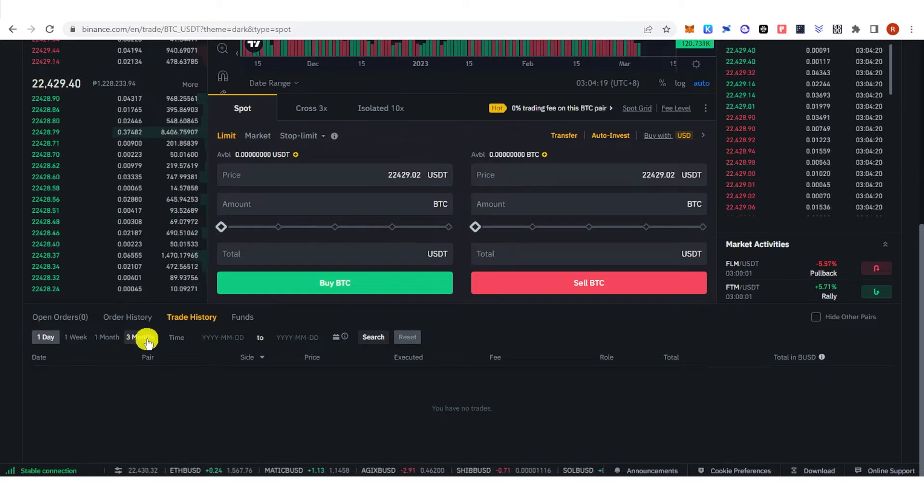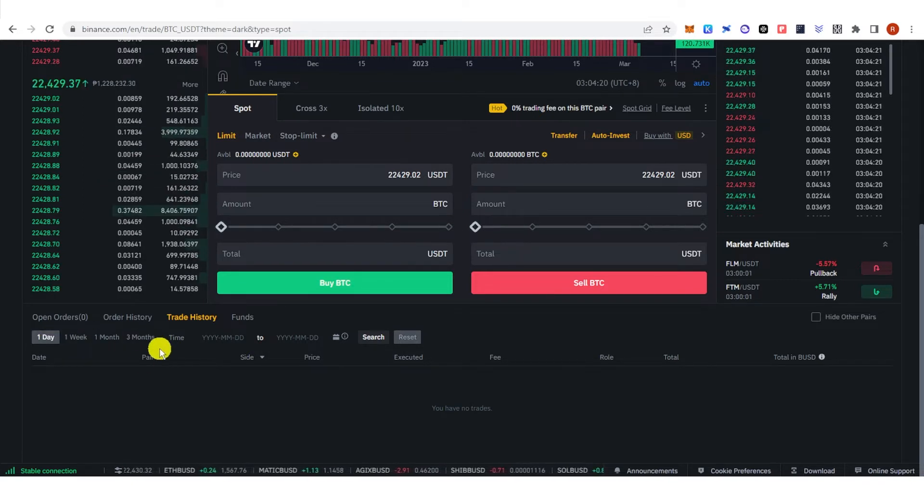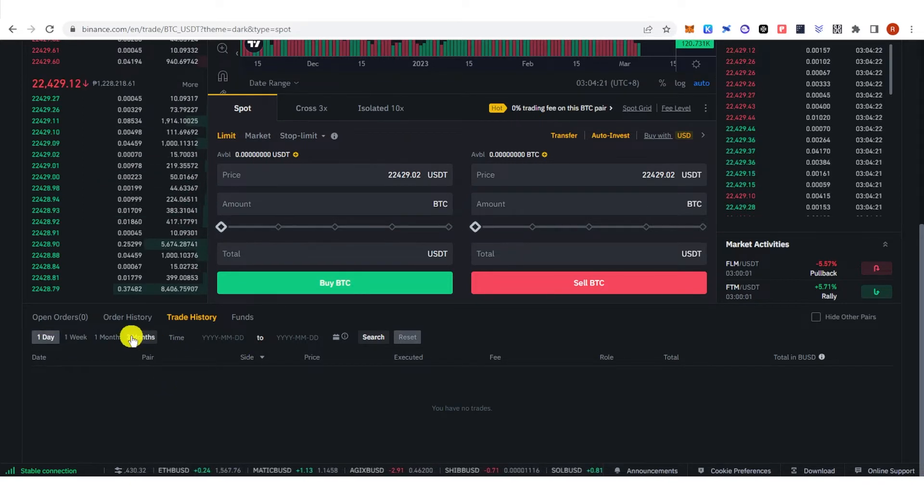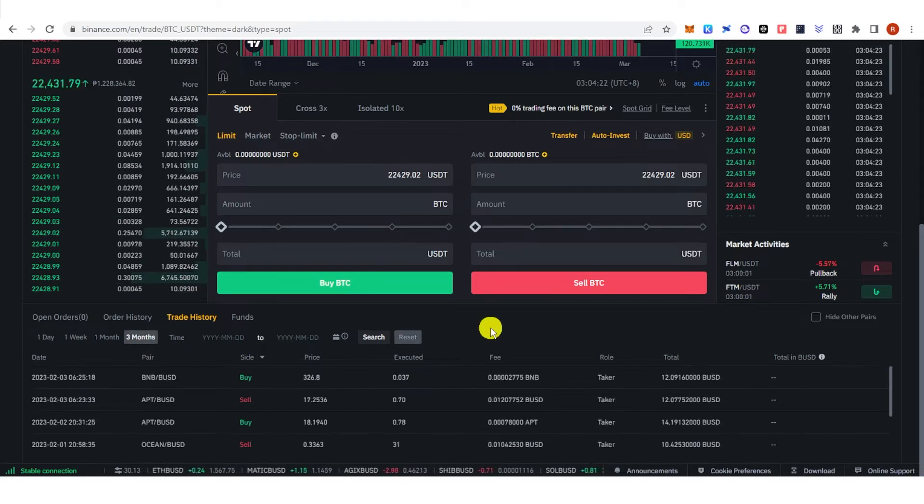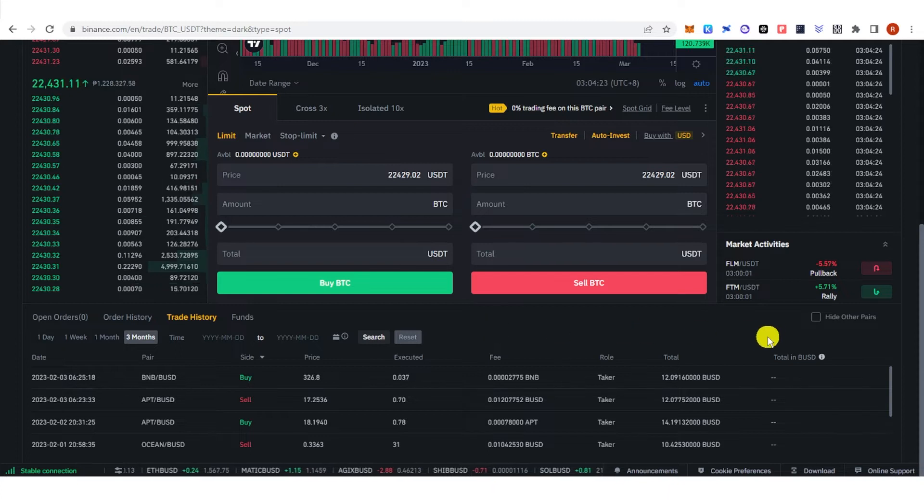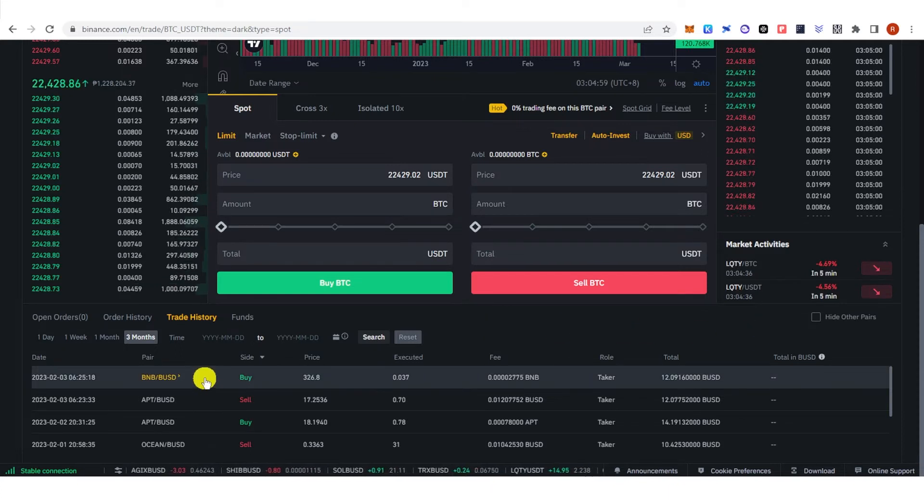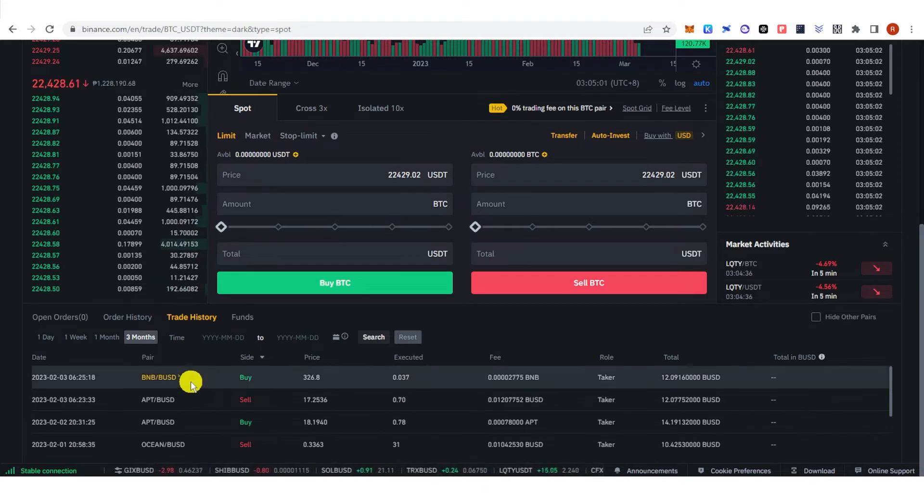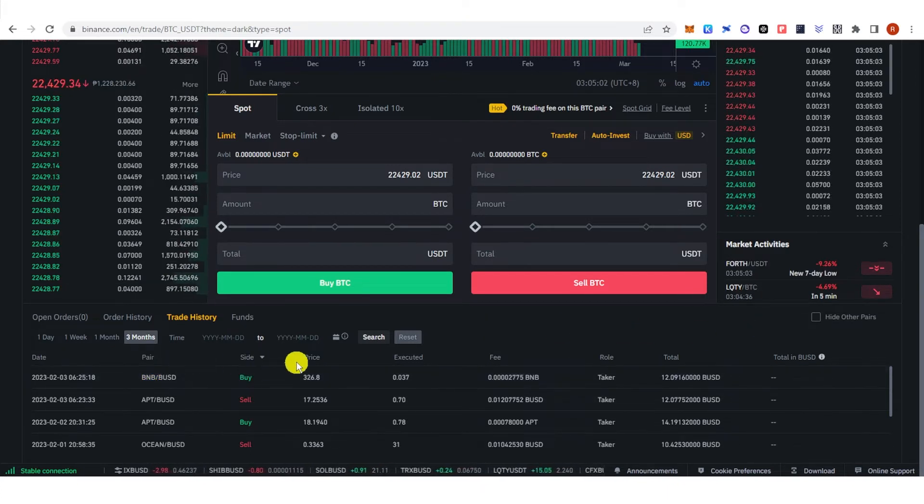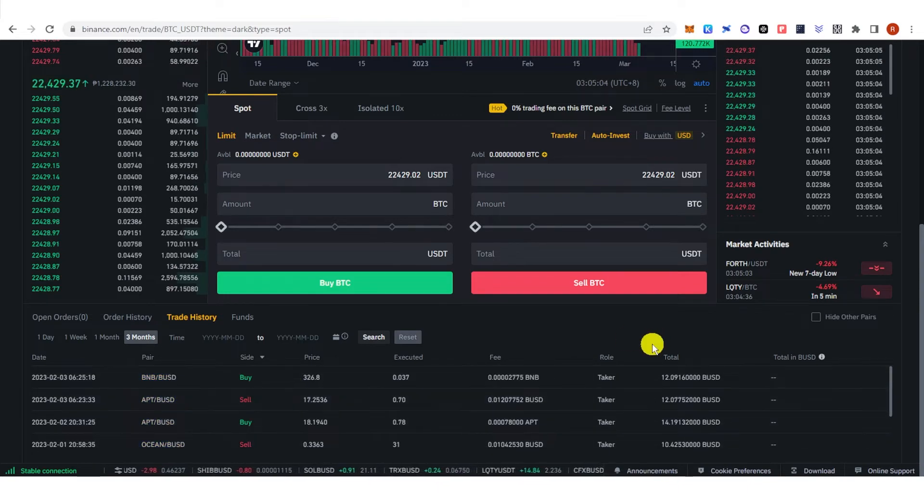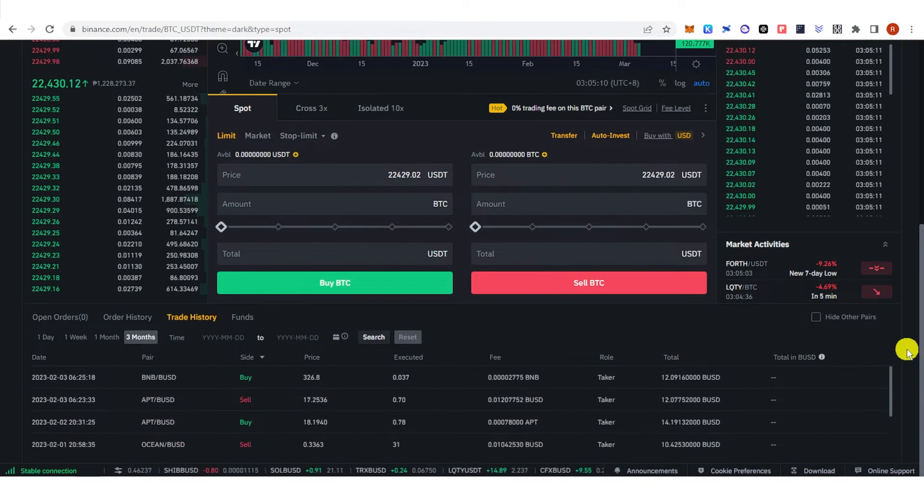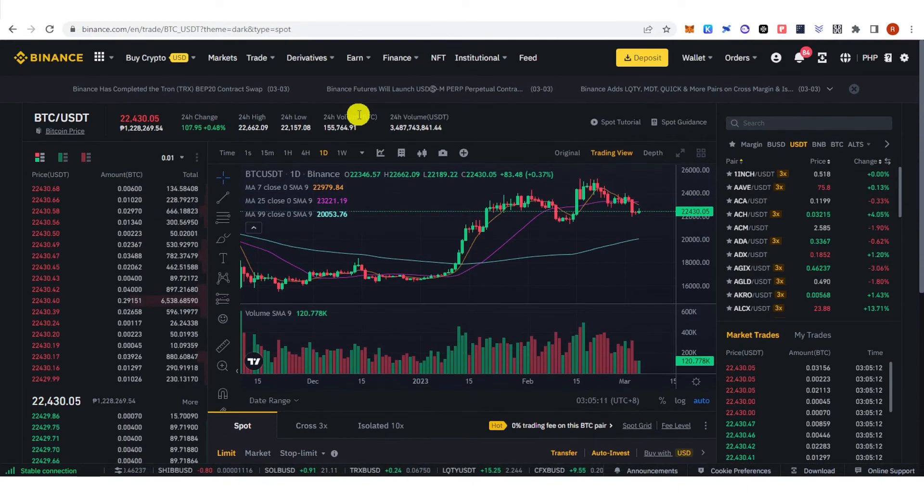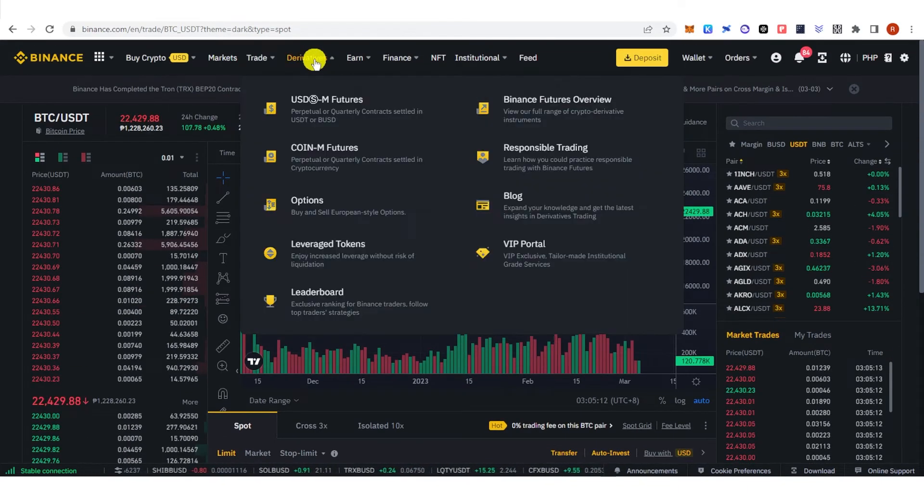For example, I want to see the trading activity over the past three months. Now you can see the trading activity that I have done over the past three months. Similarly, for futures trading, go to Derivatives.